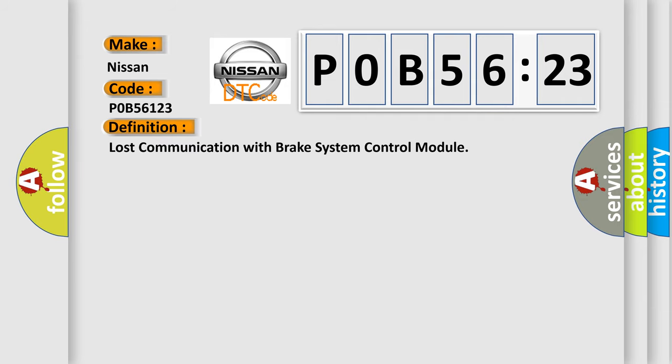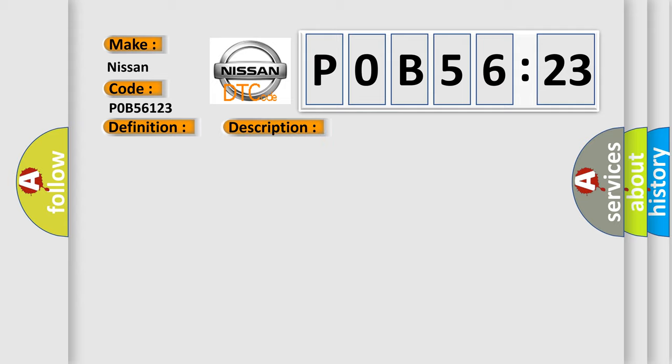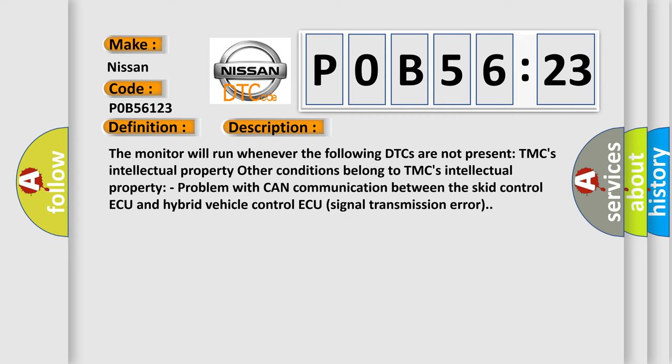The basic definition is: lost communication with brake system control module. And now this is a short description of this DTC code. The monitor will run whenever the following DTCs are not present.